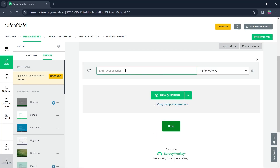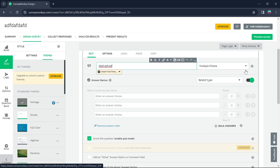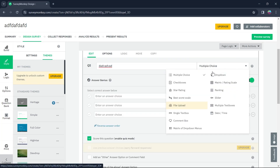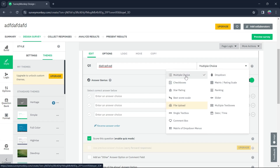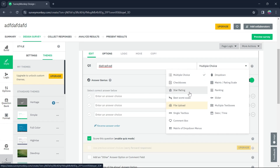Now click on Plus New Question to add a second question. Enter your question, then click on the option at the right of your screen to add an answer type. If you want your answer type to be checkboxes, you can select that. The available answer types include multiple choice, checkboxes, star rating, best-worst scale, file upload, single text box, comment box, and much more.